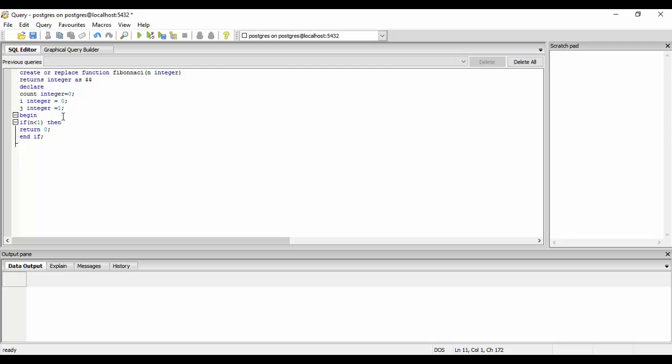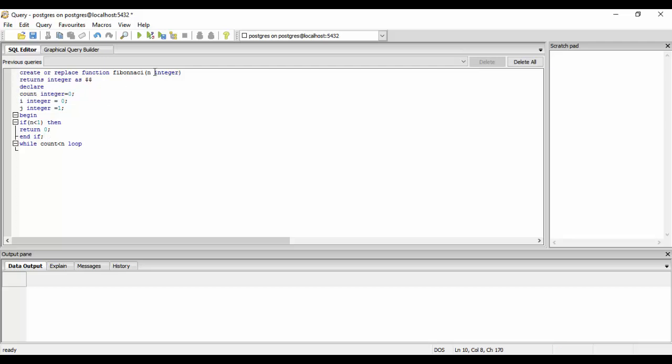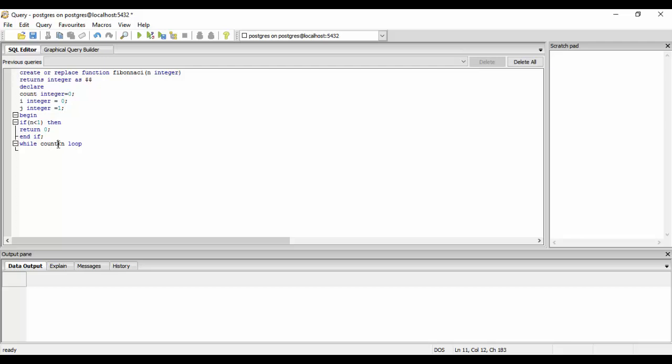Now we will execute a loop. We will write: while counter or count is less than n, we will just loop. This is the basic syntax of a while loop in PostgreSQL. We will check till our count is less than the number we have input. Remember we are doing it less than because we have already declared the first number as 0 and the second as 1, so we just need to check it for n minus 1 times - that is count is less than n.